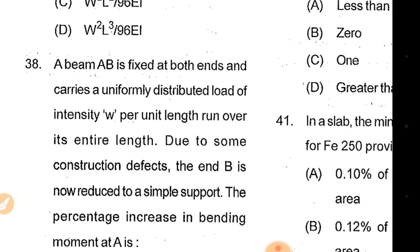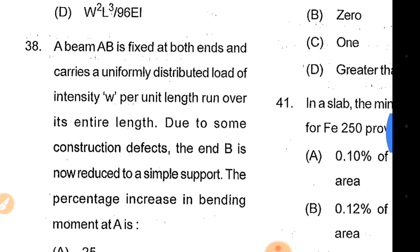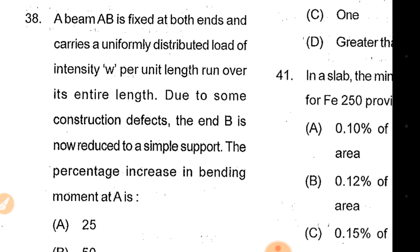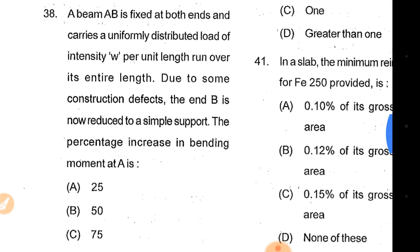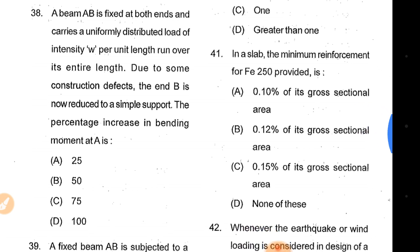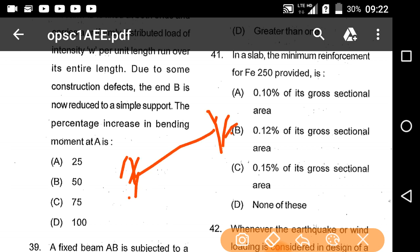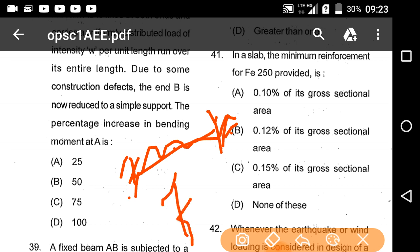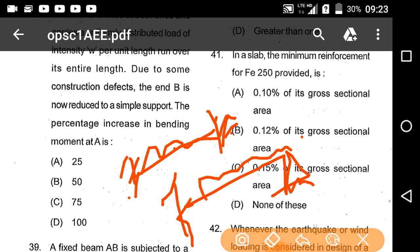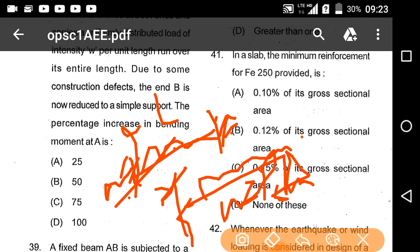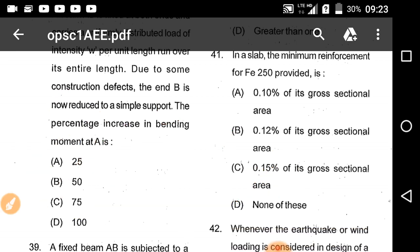A beam fixed at both ends carries a uniformly distributed load of intensity W per unit length. Due to some construction defect, the ends are reduced to simply supported. The maximum bending moment changes from WL²/12 (fixed-fixed) to WL²/8 (simply supported), giving a percentage increase of approximately 50%. Option B is the correct answer.